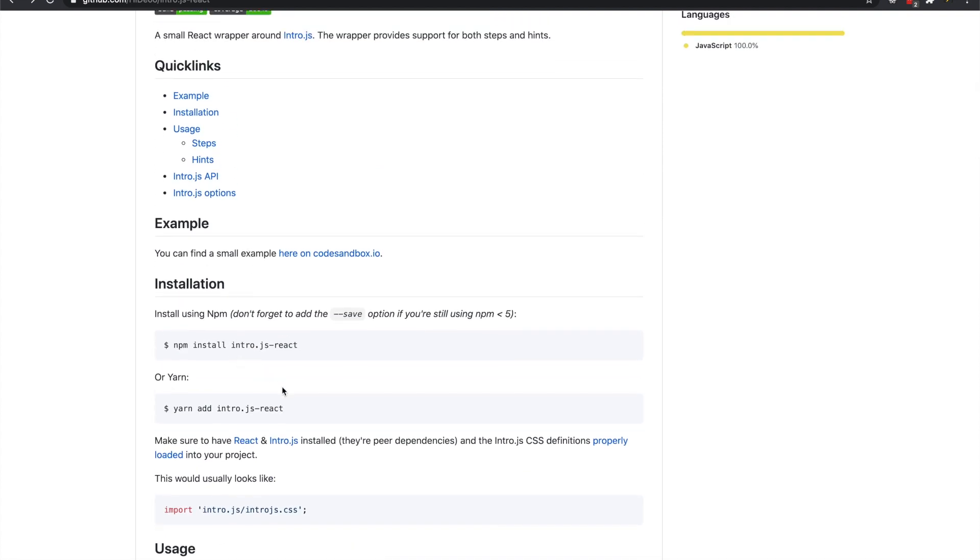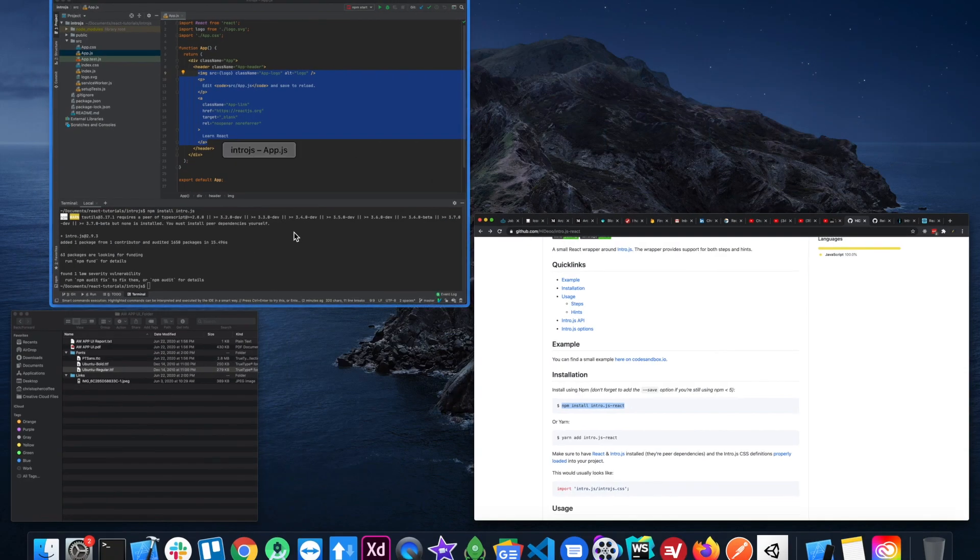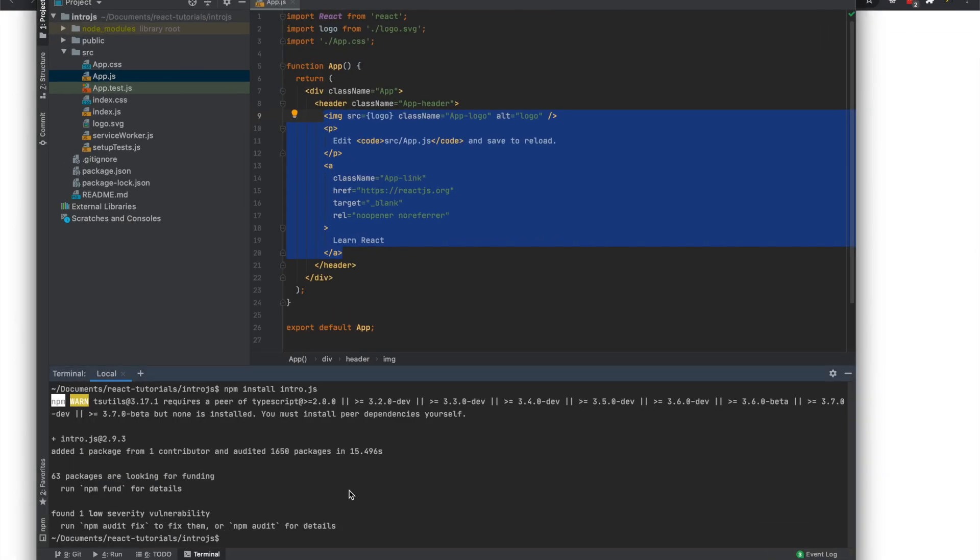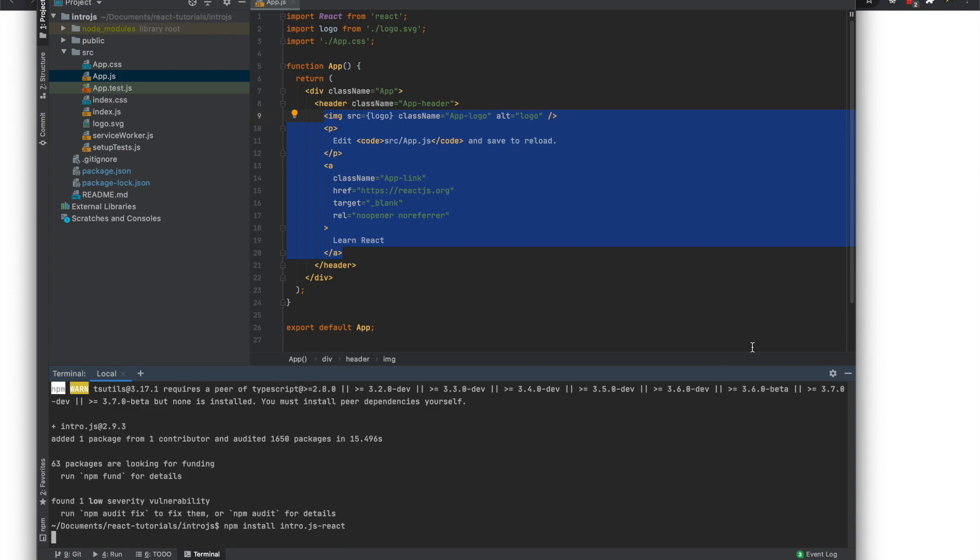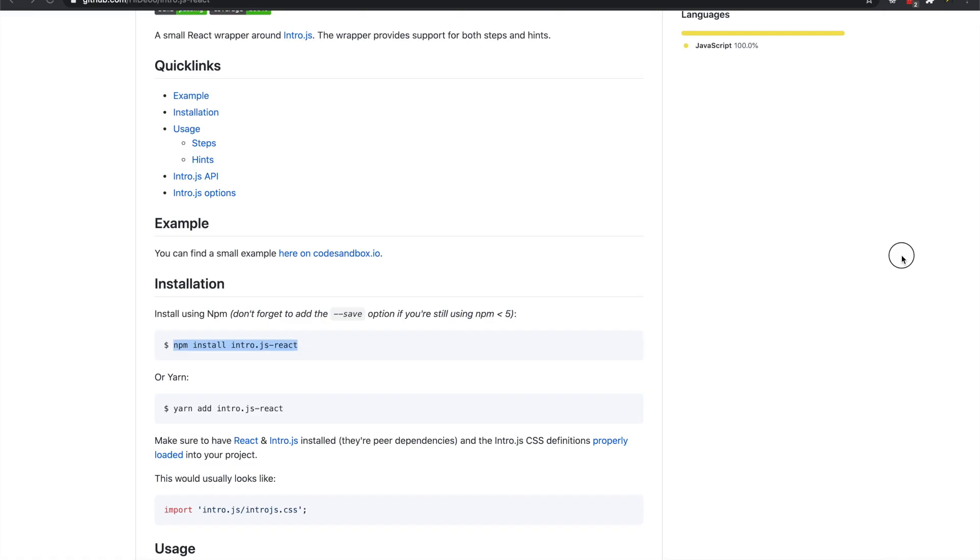Okay, so then we'll install npm install intro.js-react, or js-react, and then...